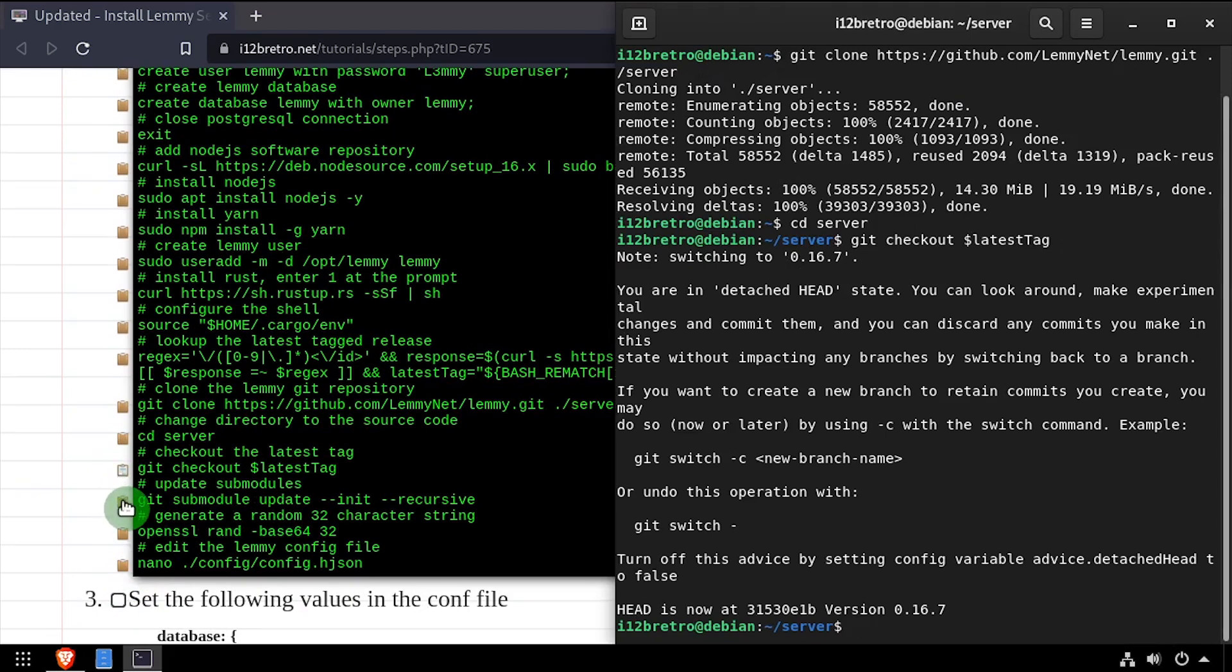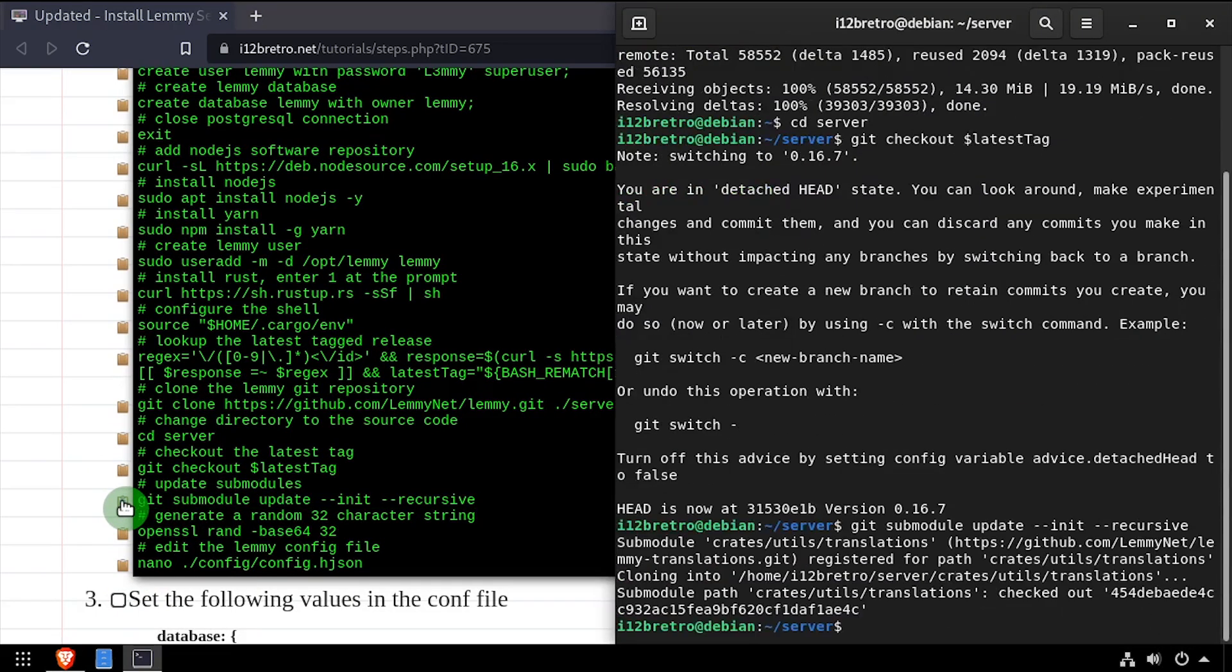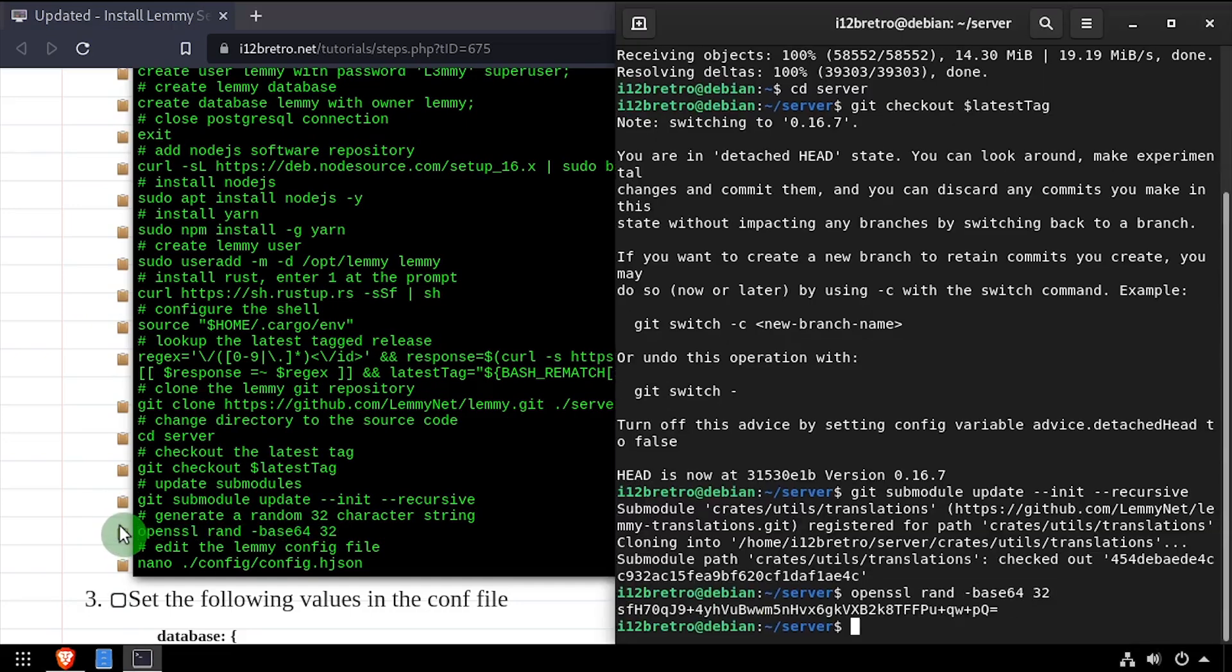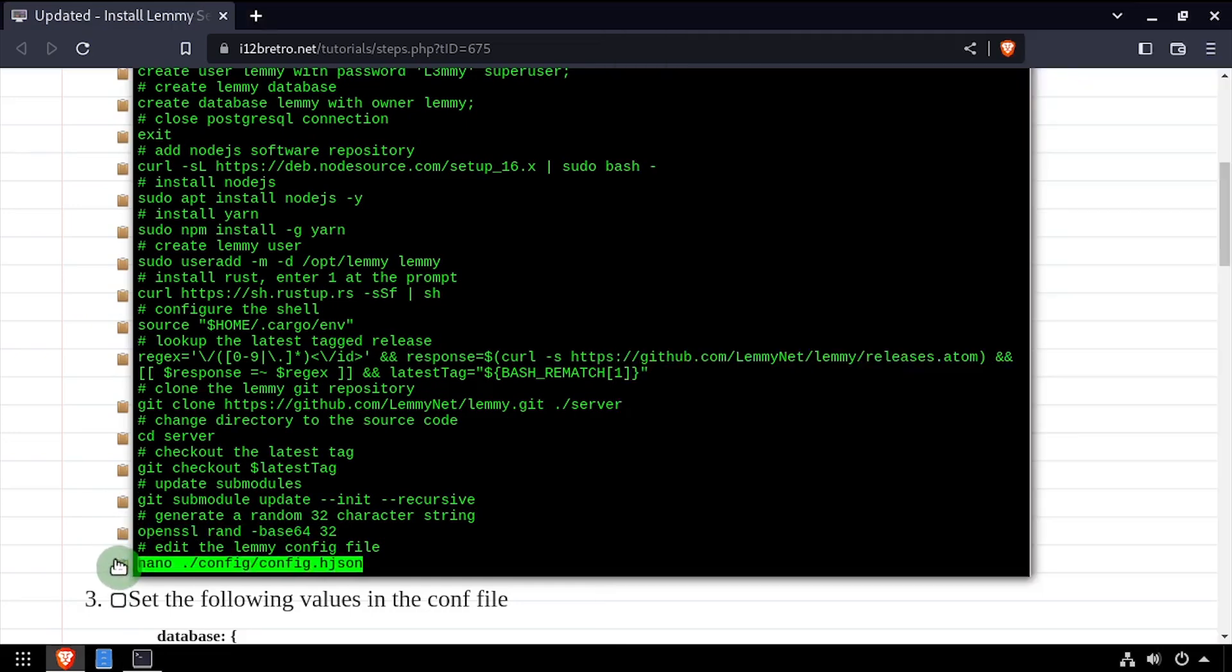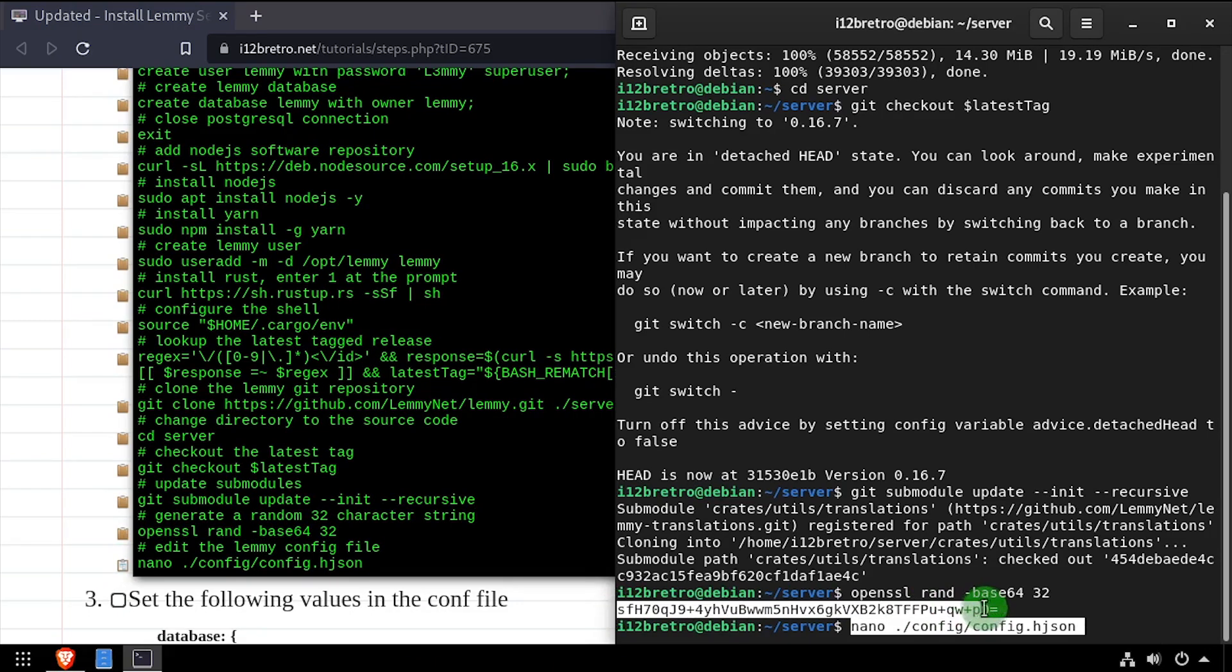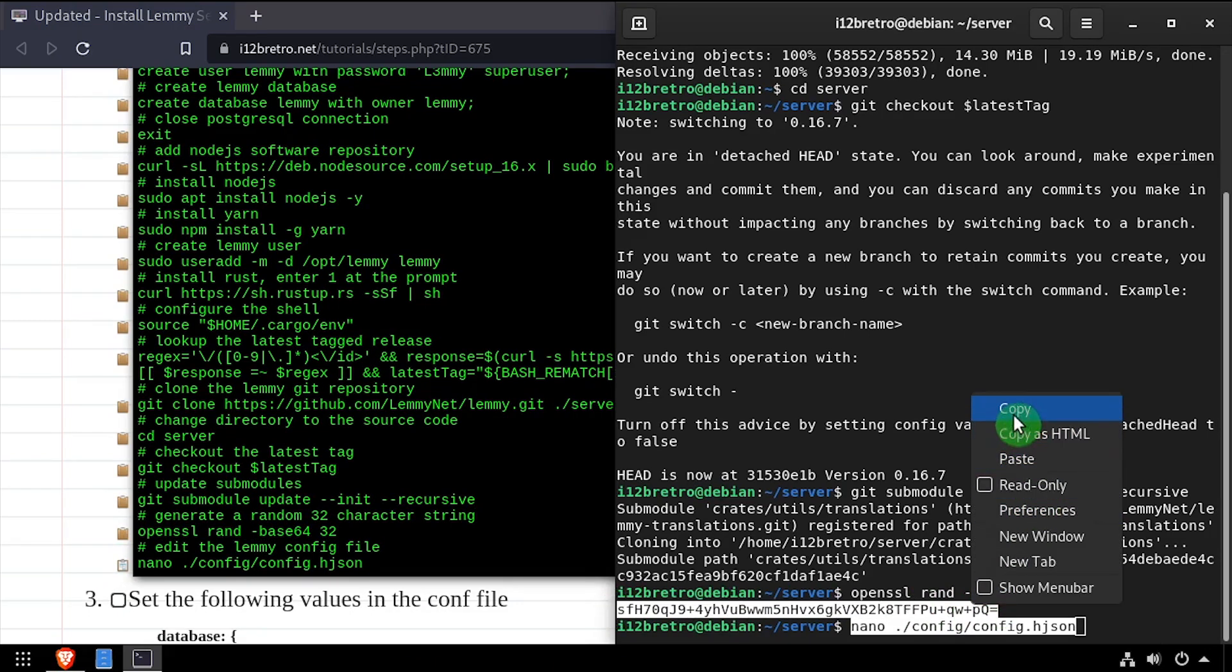Then we'll run git sub-module update. We'll use OpenSSL to generate a 32 character randomized string, then edit the Lemmy config file using the nano editor. Copy the random string to your clipboard before executing the nano command.